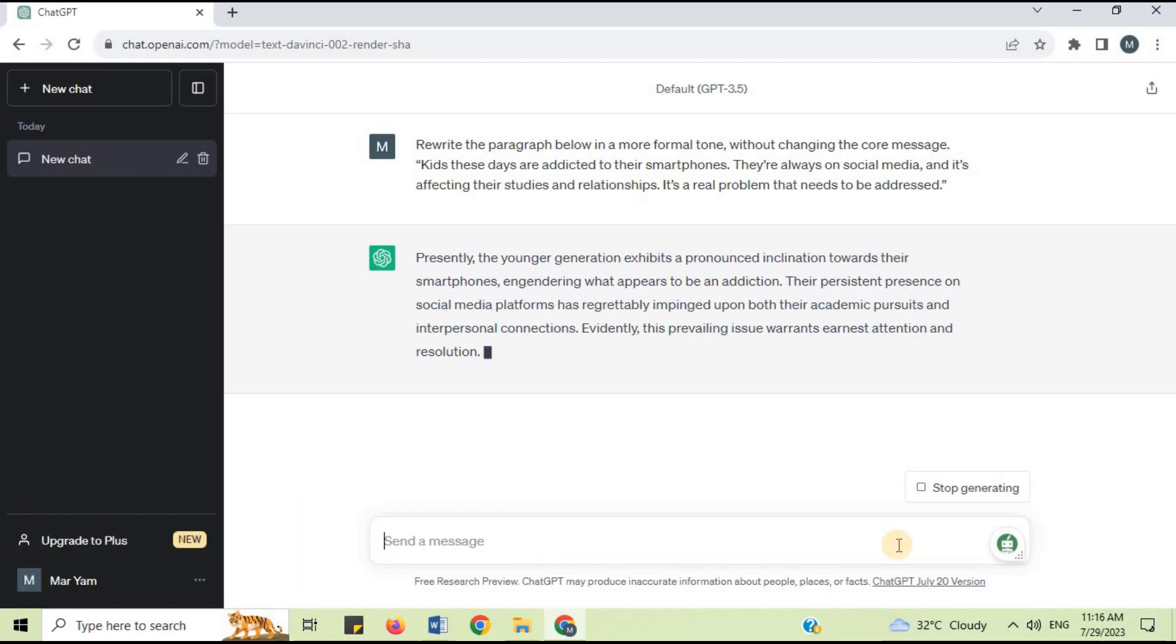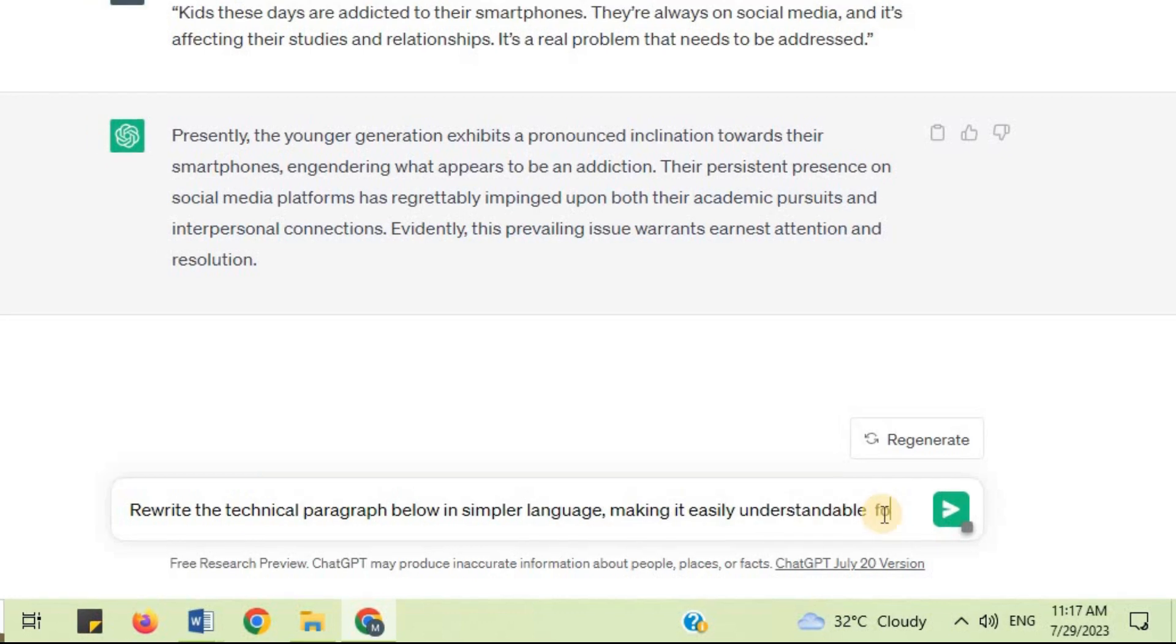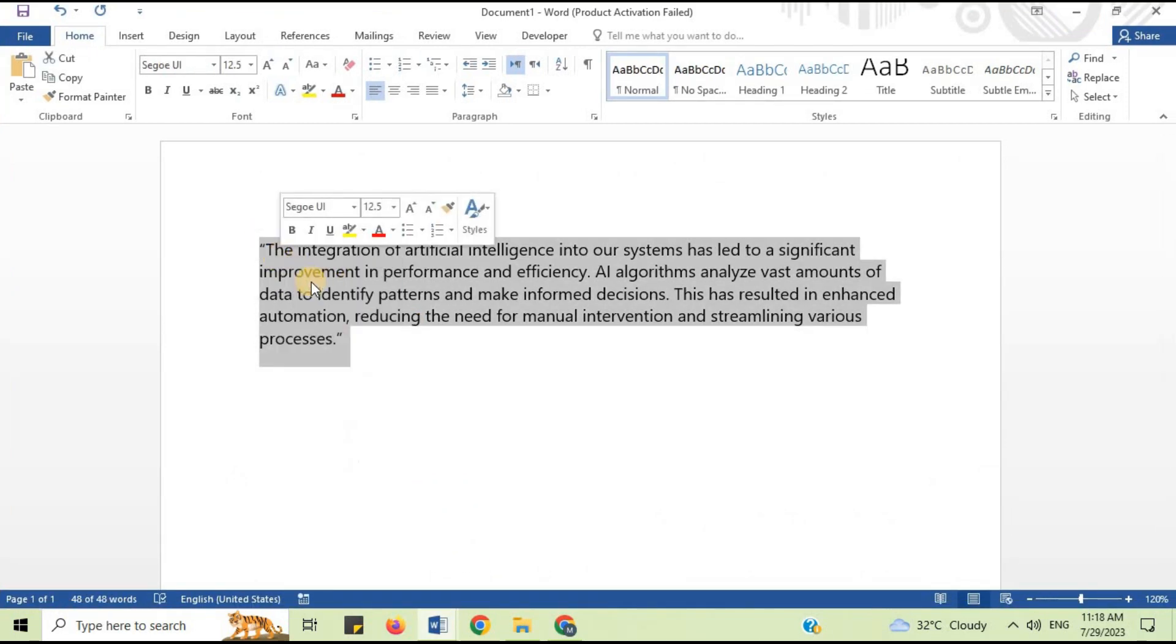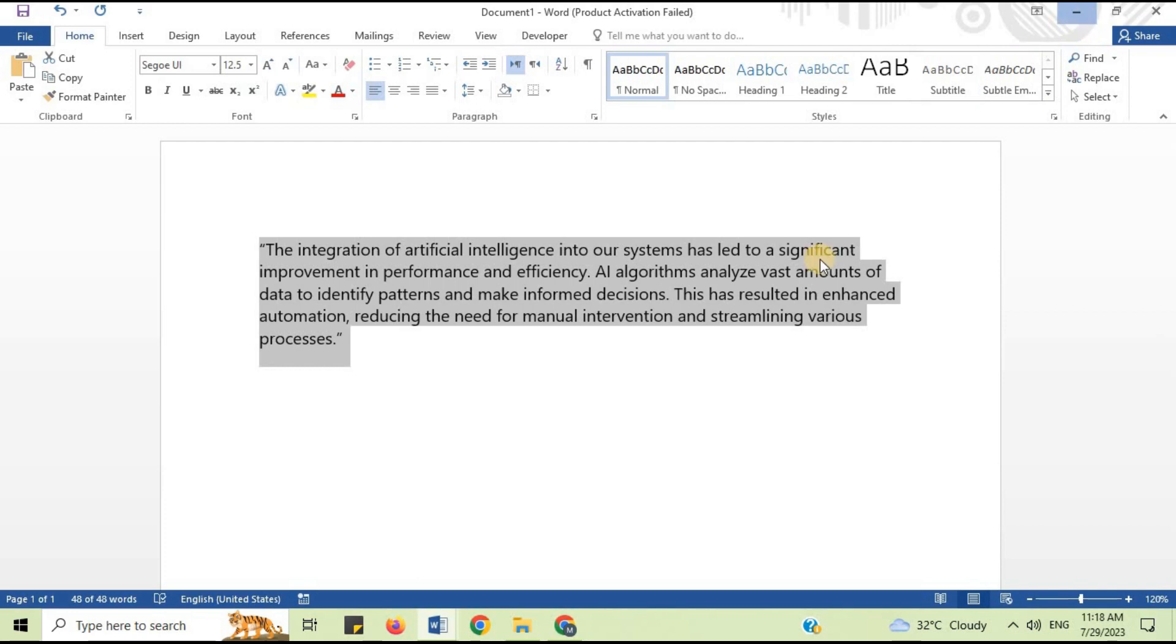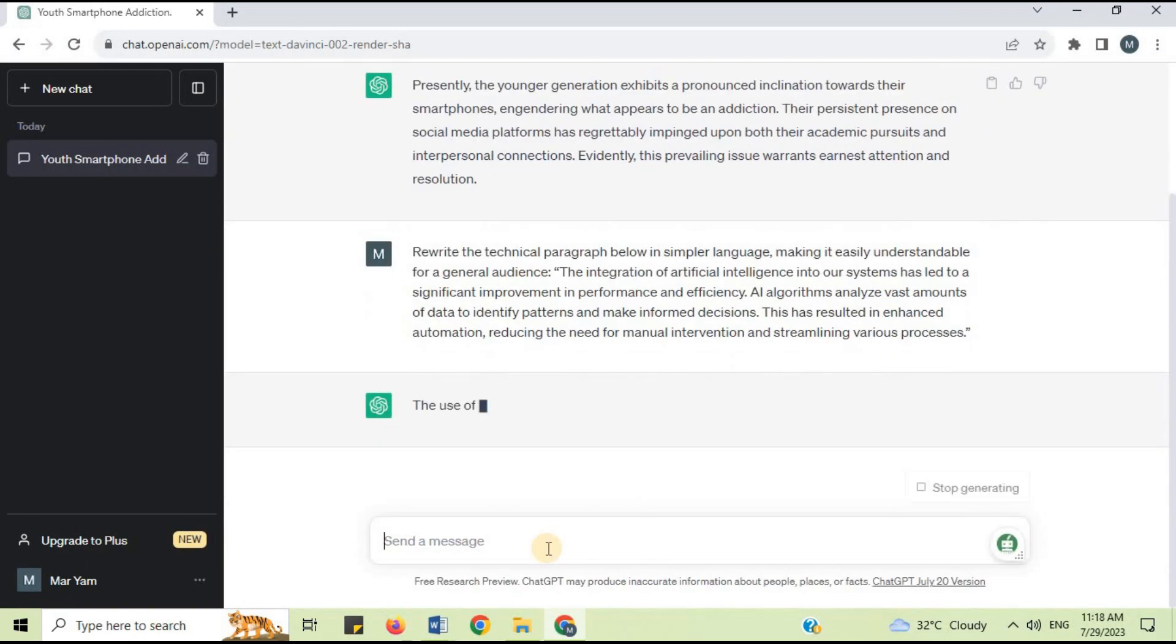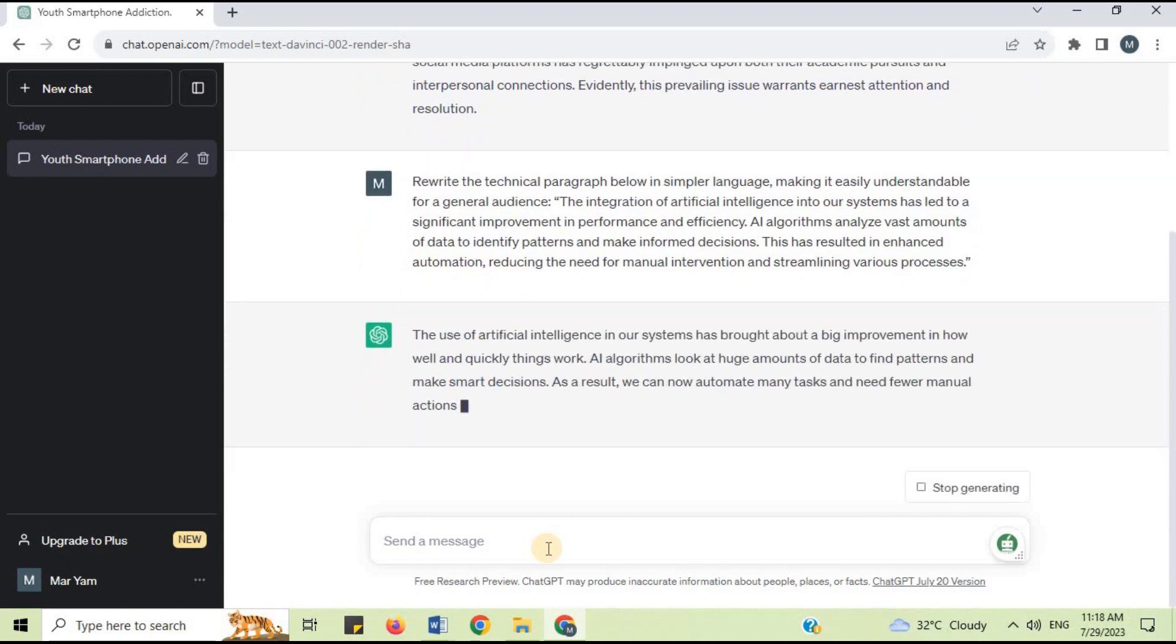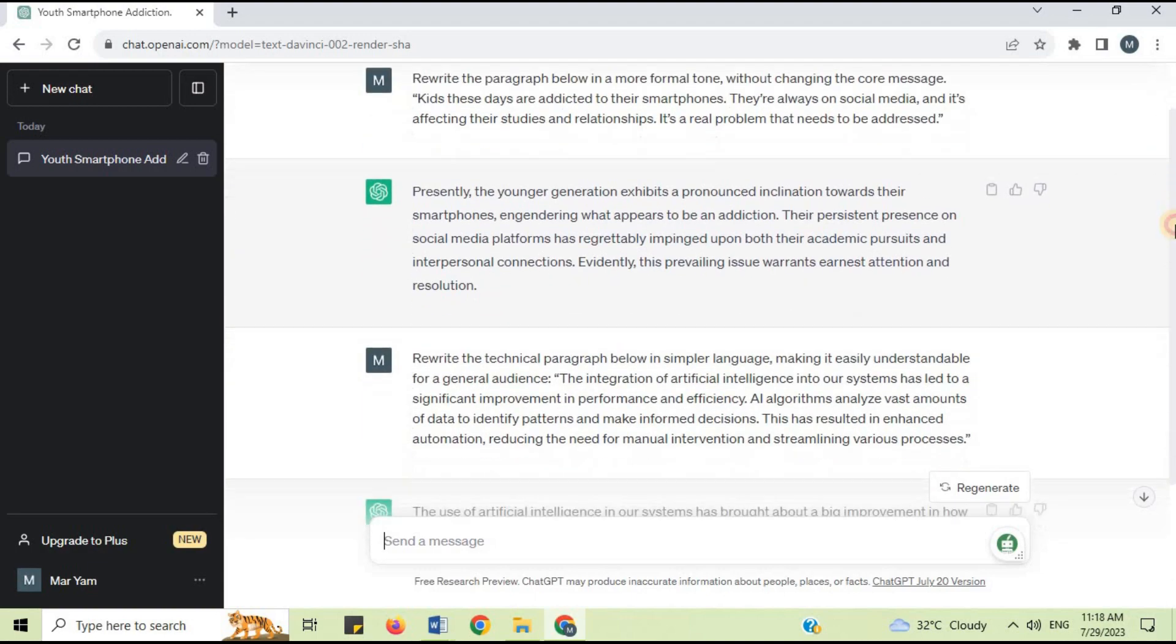I will say rewrite the technical paragraph below in simpler language, making it easily understandable for a general audience. Copy and paste the text, press enter. In this way, ChatGPT has helped us in paraphrasing text in simple and easy language.